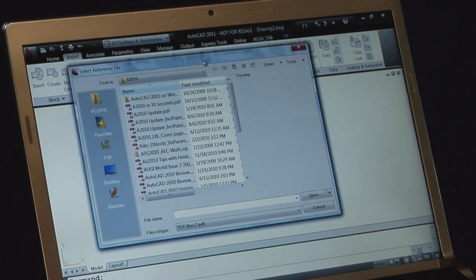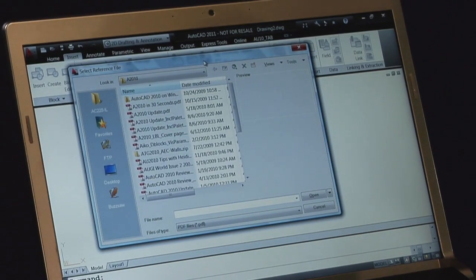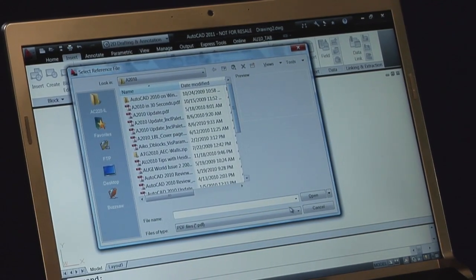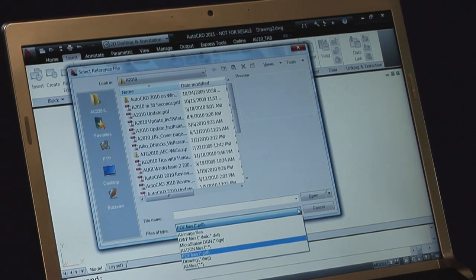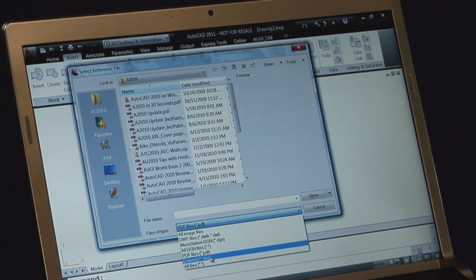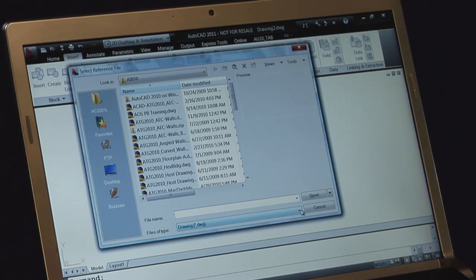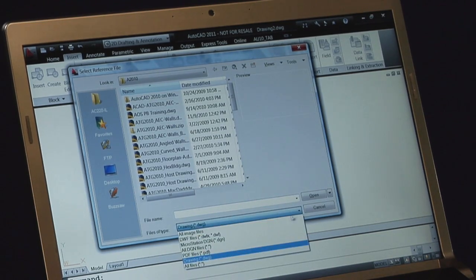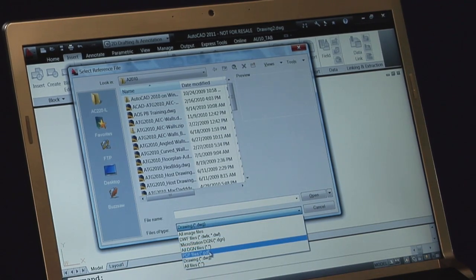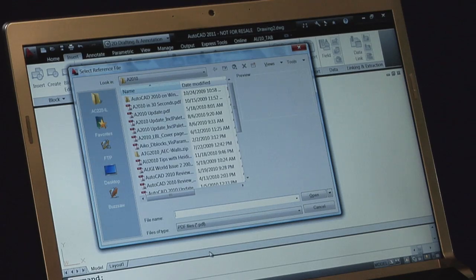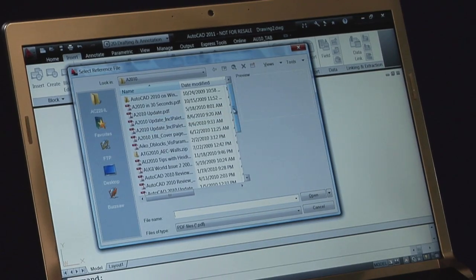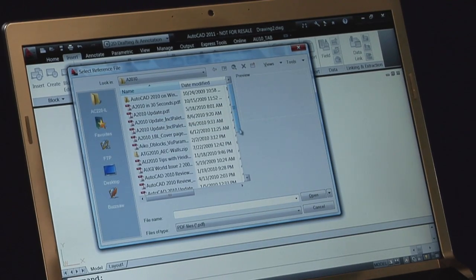Now you can't presume that it's going to be PDF immediately. Down here at the bottom you have files of type. Maybe when you open up that reference file dialog box it says DWG. So in order to attach a PDF underlay, you need to come down here and change your file type. So we'll go to our file type PDF.